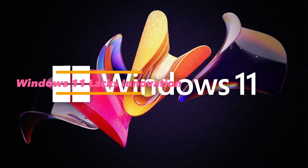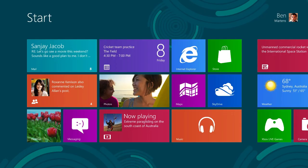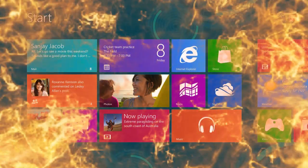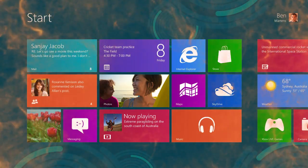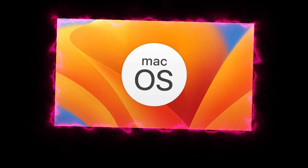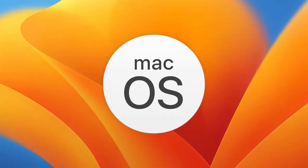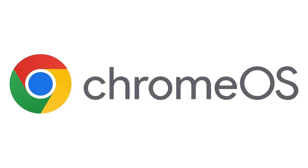10. Windows 11 lacks innovation. Windows 11 doesn't introduce many groundbreaking features. Unlike Windows 8, which, despite its flaws, tried something new, Windows 11 mostly copies elements from macOS and Chrome OS rather than bringing fresh ideas to the table.